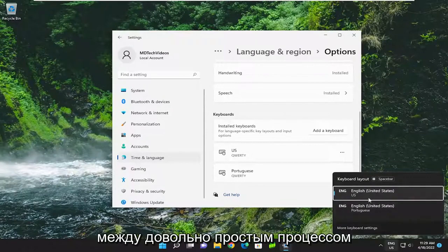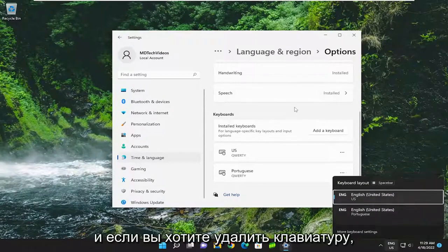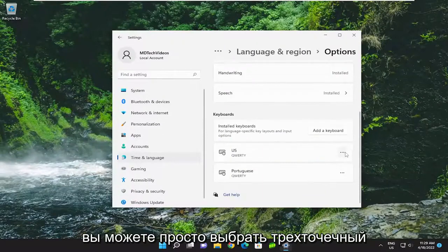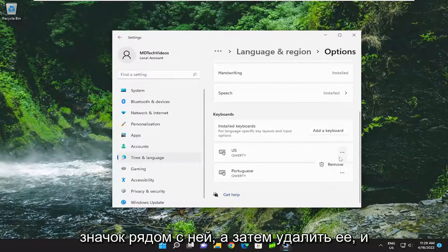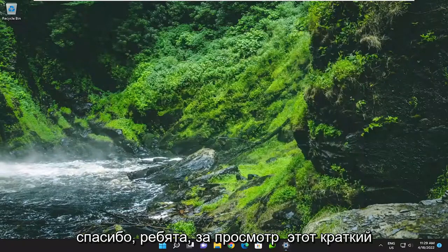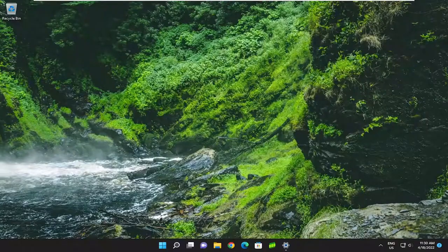Pretty straightforward process on that. And if you wanted to remove a keyboard, you can just select the three-dotted icon next to it and then remove it. And that's pretty much it. Thank you guys for watching this brief tutorial. I hope I was able to help you out, and I look forward to catching you in the next tutorial. Goodbye.